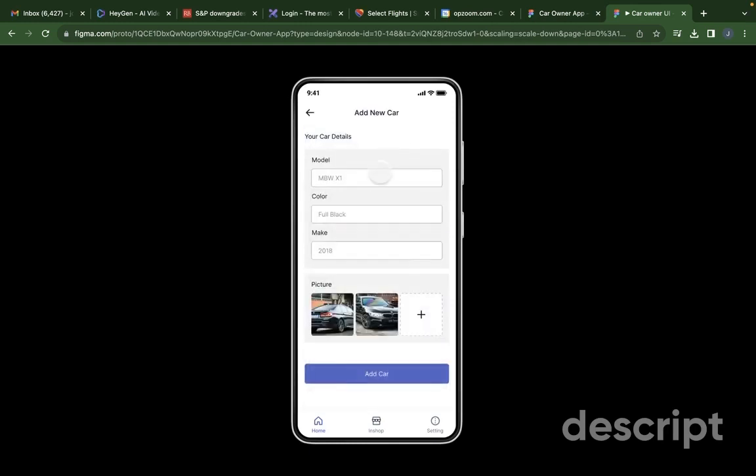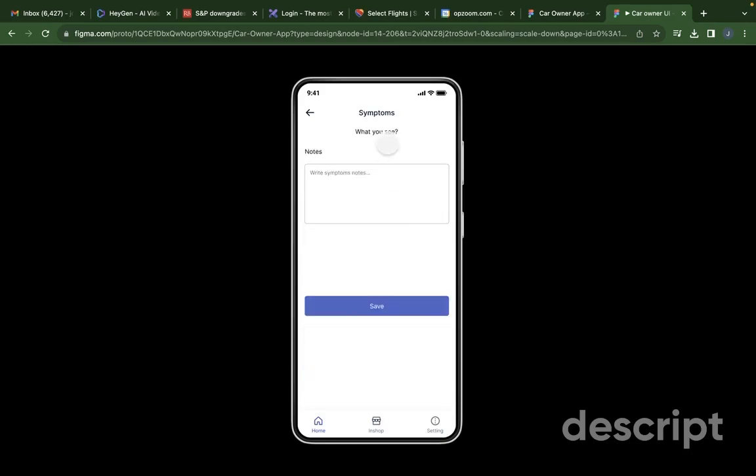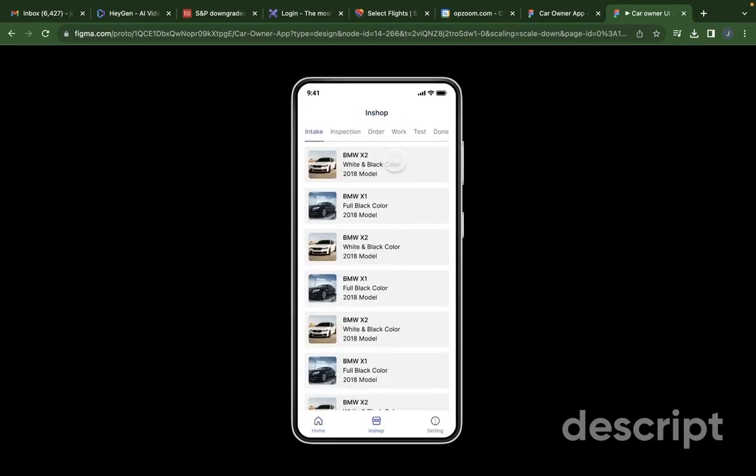They add a new car, put in the model etc and the pictures. They put in the symptoms they see and then they click OK.